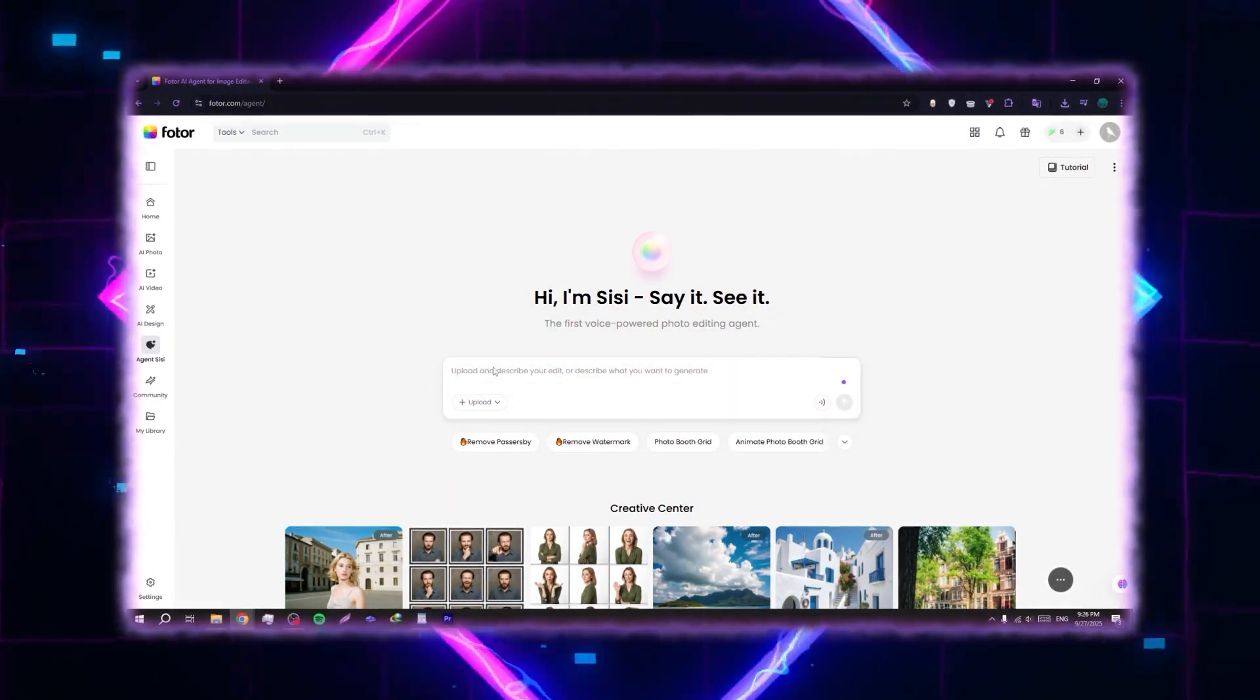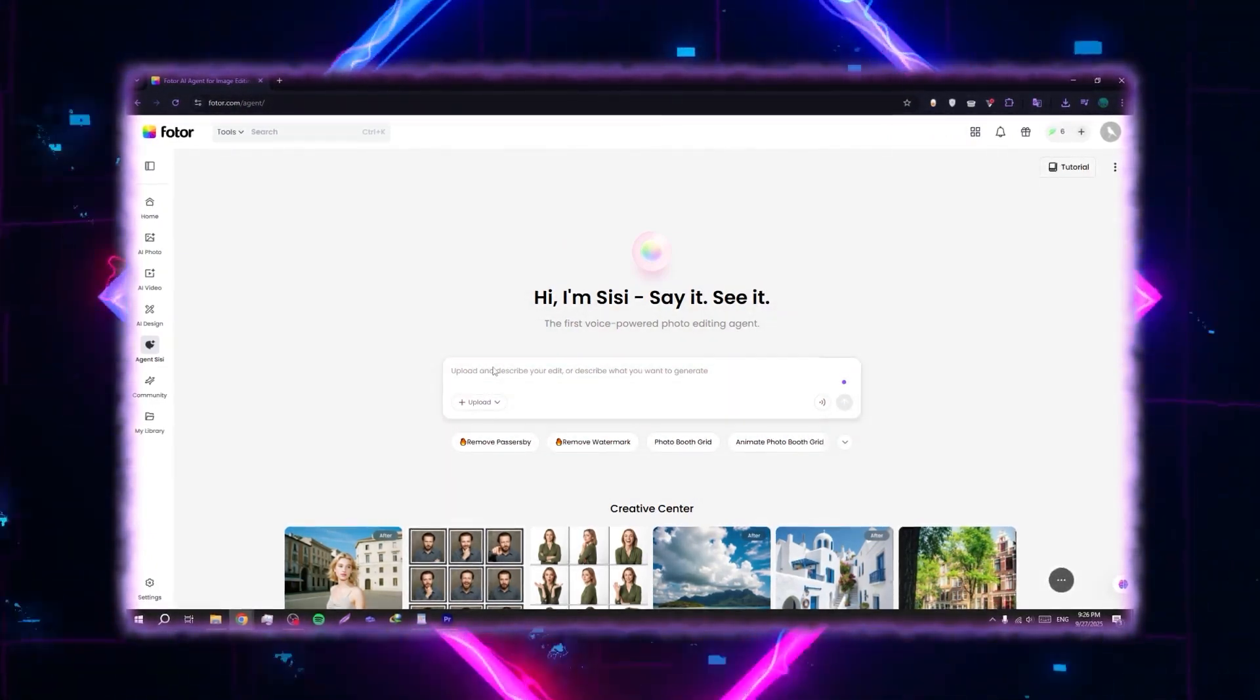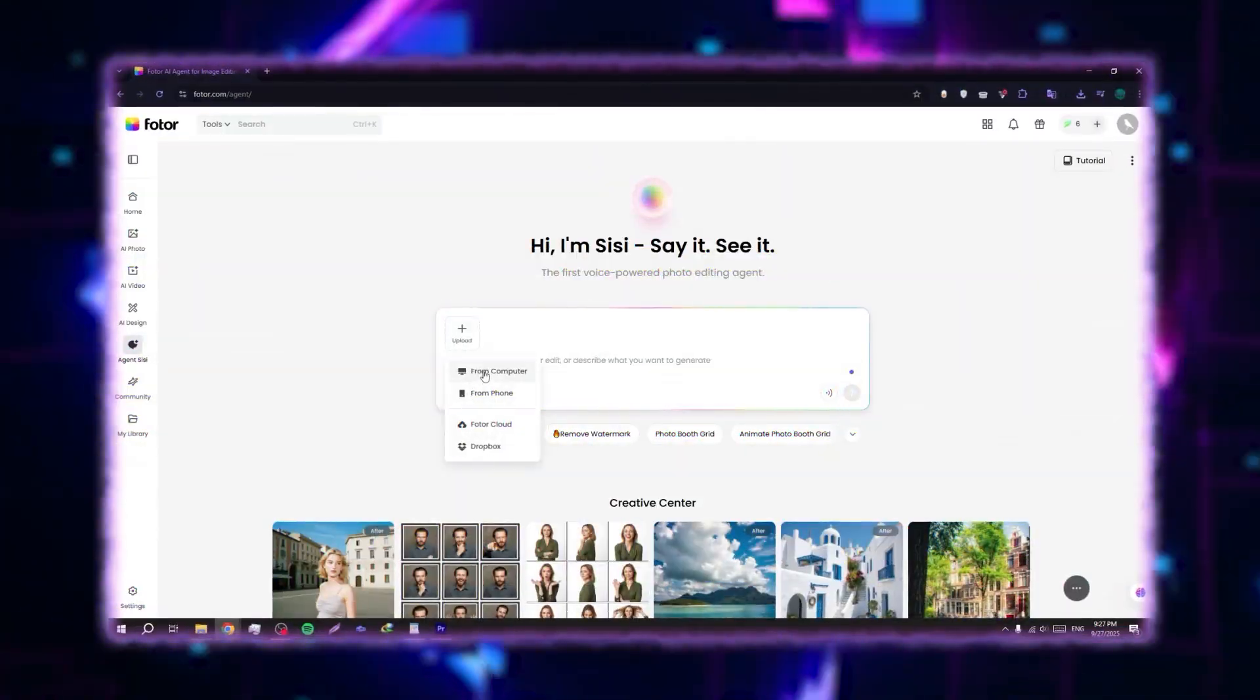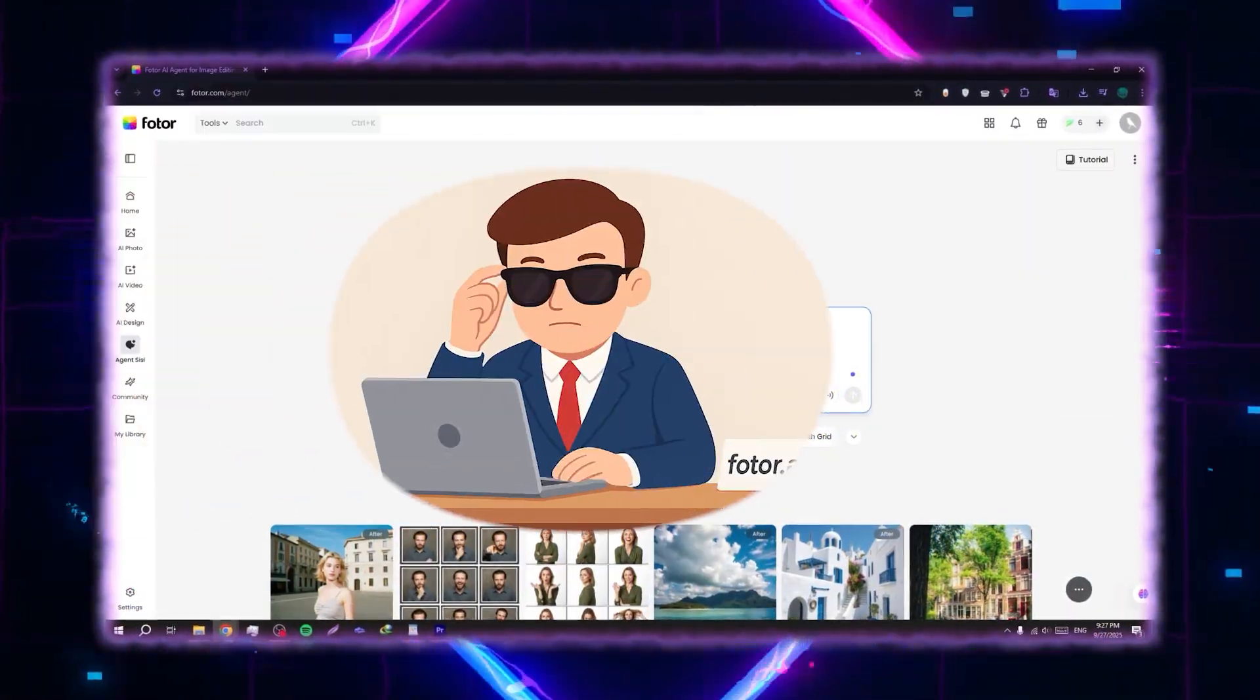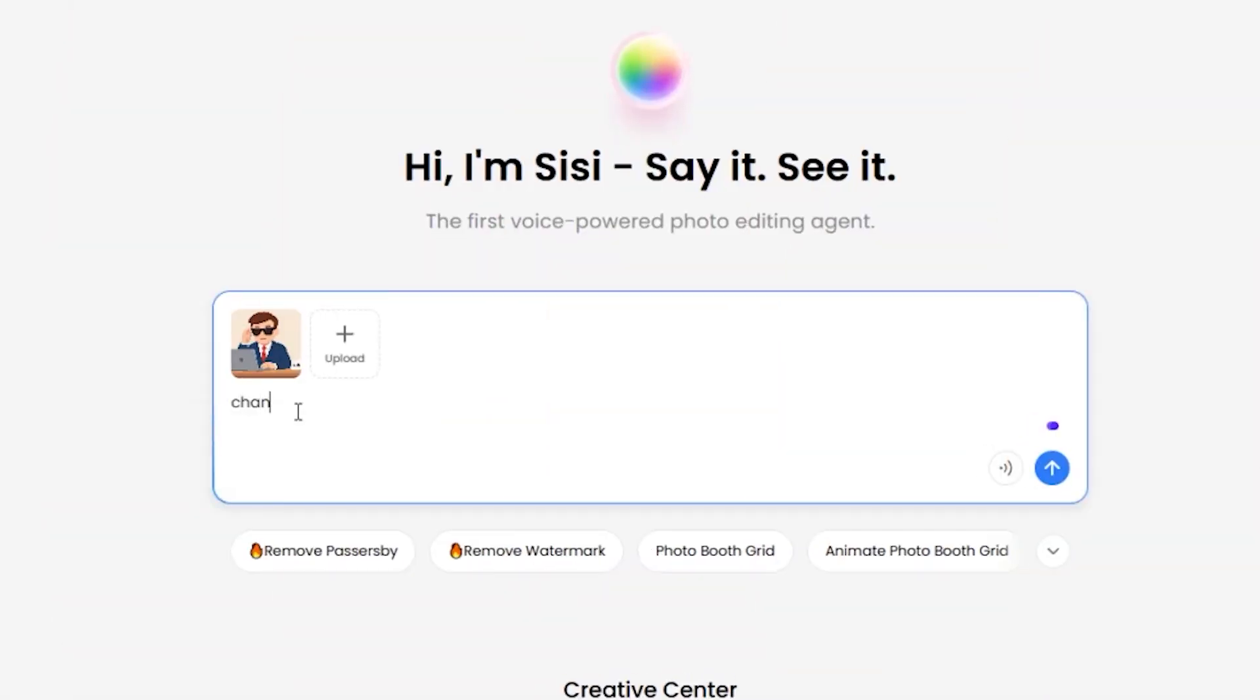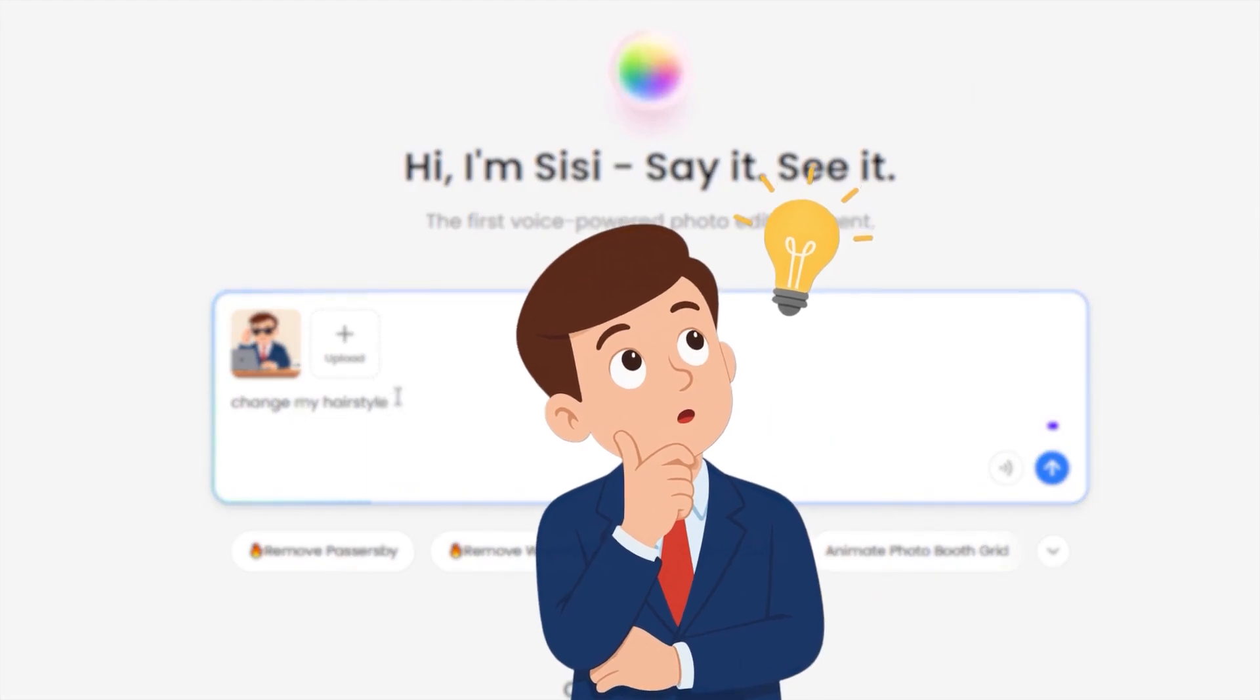Here you have a section to write the changes you want the AI to make on your photo, and also an option to upload the photo you actually want to edit. For me, I'll just put a random photo of myself, like this one you see here, and for editing I wanted something simple, for example changing the hairstyle.